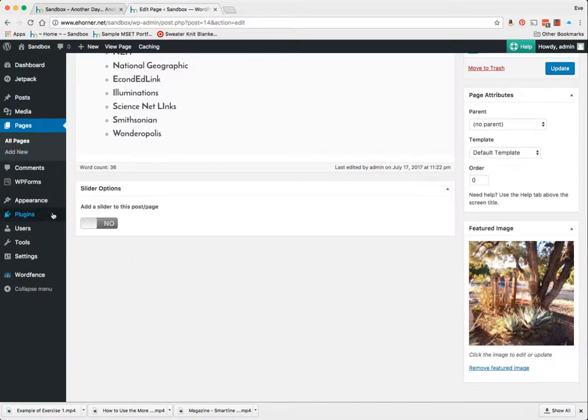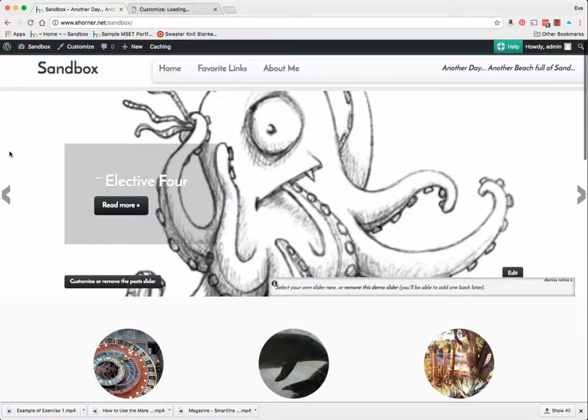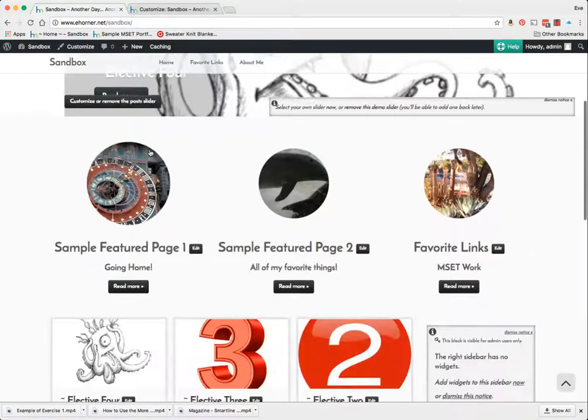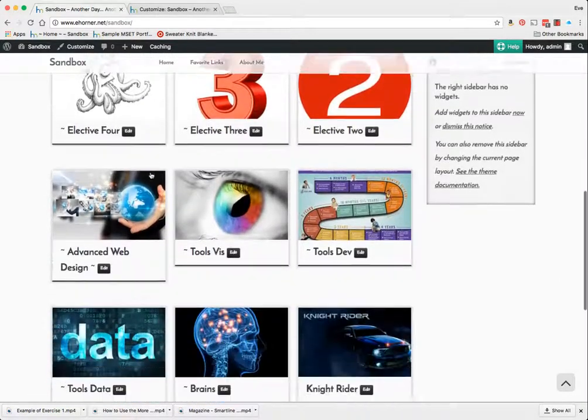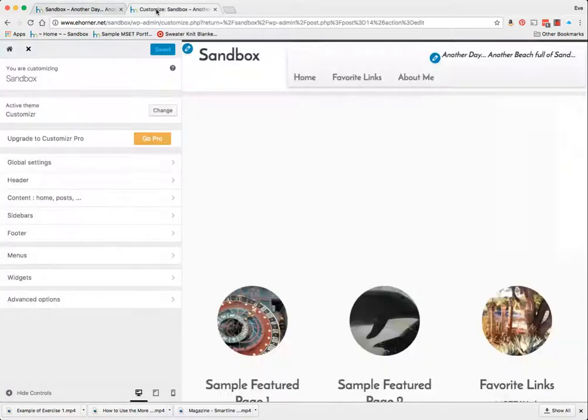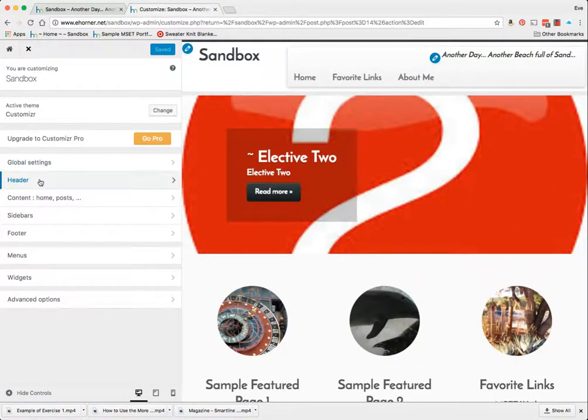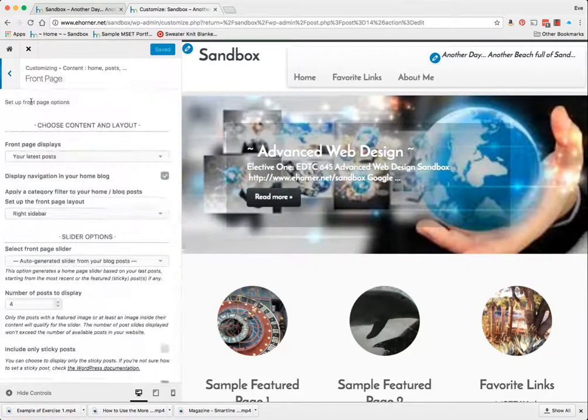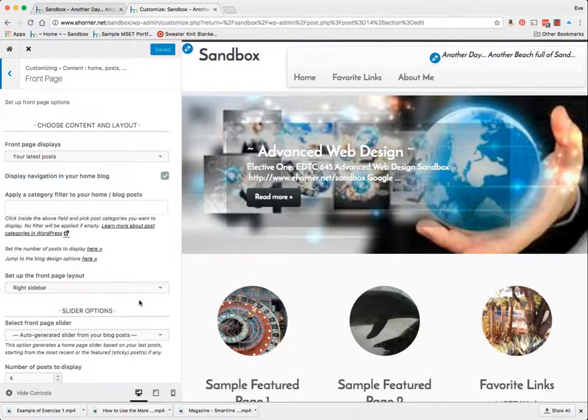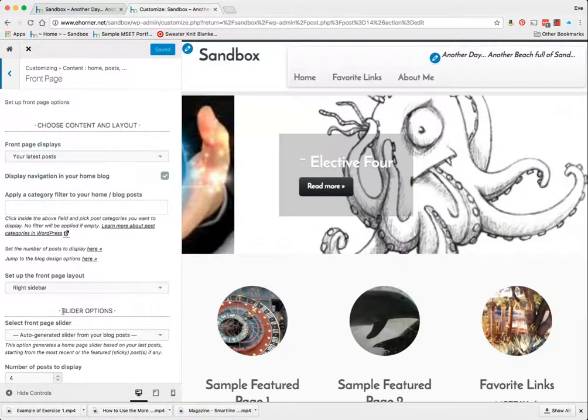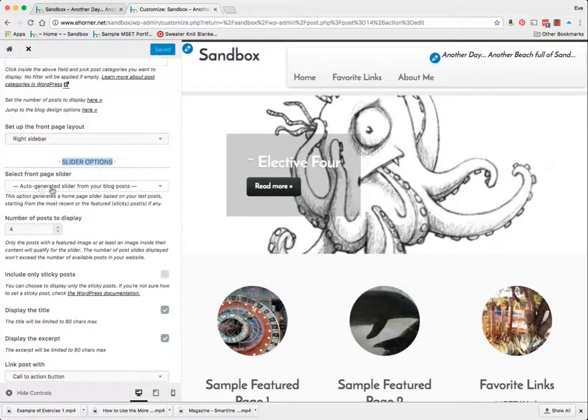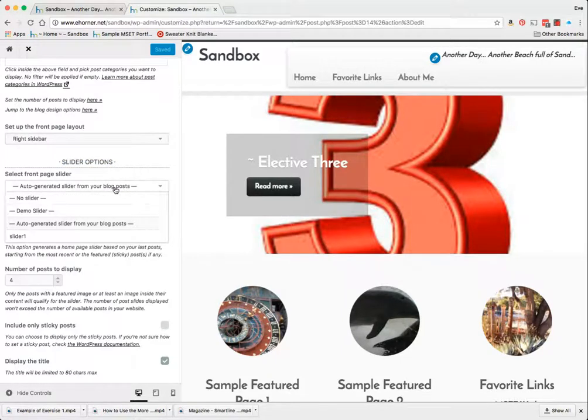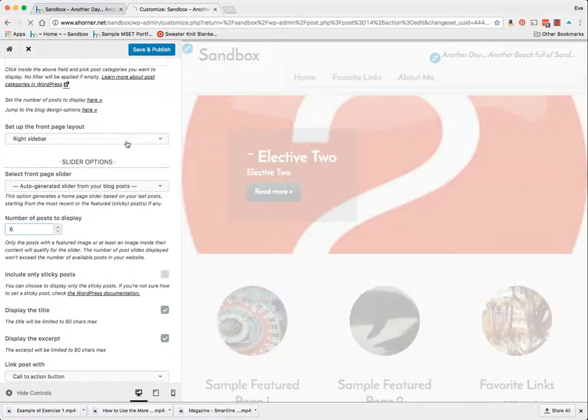What I was working on was the display of the slider up top here and the default setting is to just make a slider out of my posts which is what this is doing right now, but there is a way to select specific posts for this slider. So let me go ahead and show that to you. I've gone under content, home and pages, posts, front page. Front page is also governing where these sampled feature pieces are landing and here is the slider options.